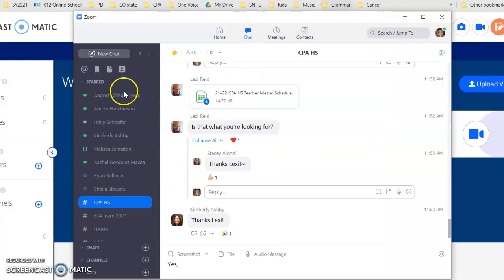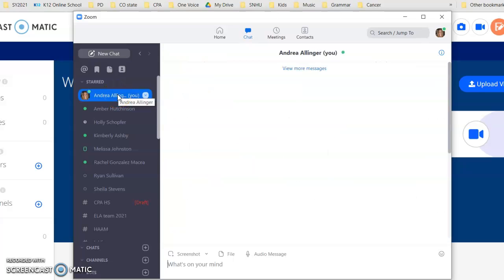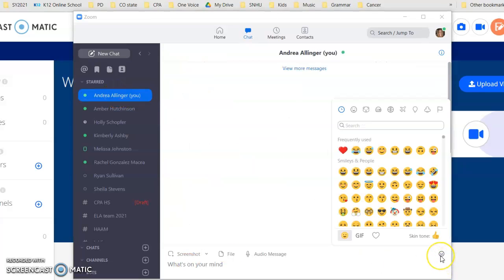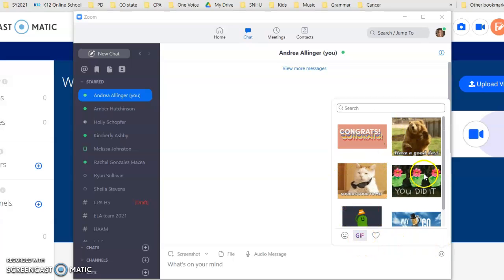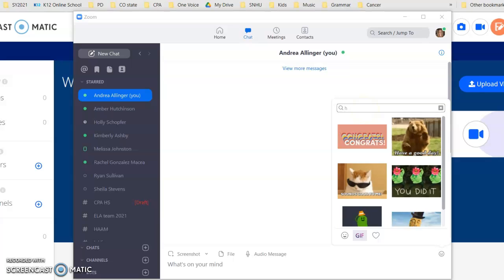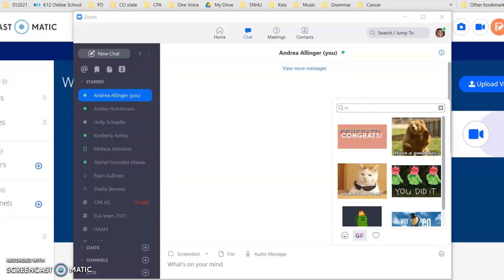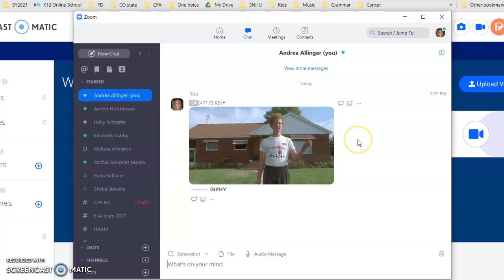Chat obviously is pretty simple. If you want to do a GIF, click here on the smiley face and then go over here and you have all sorts. You can type whatever you want. Be as weird as you want and that's pretty much my favorite thing about Zoom.